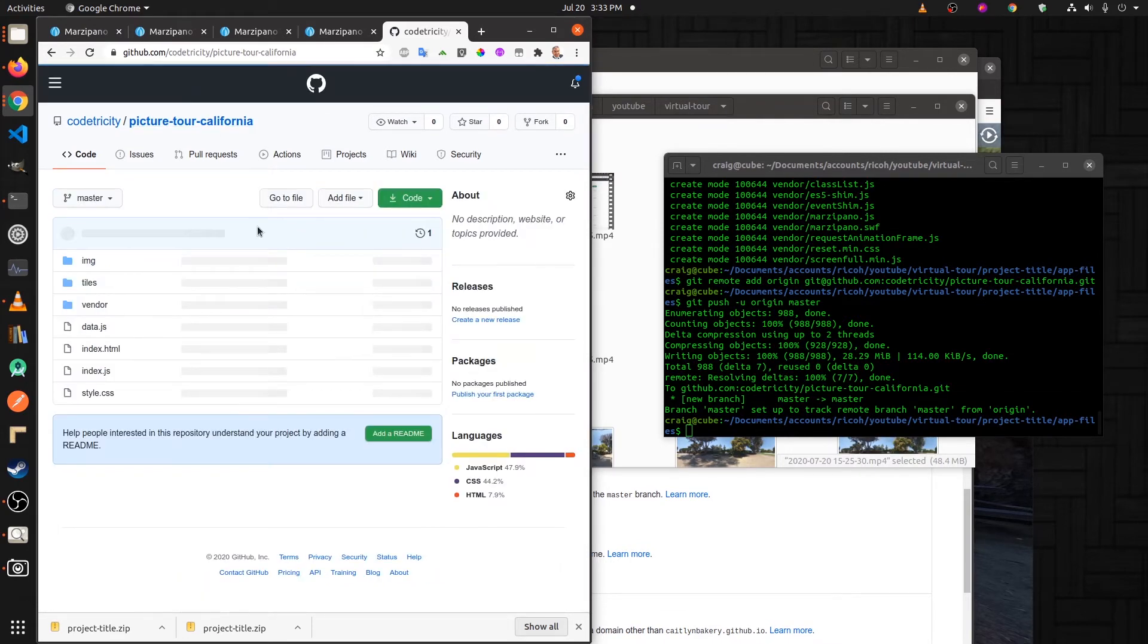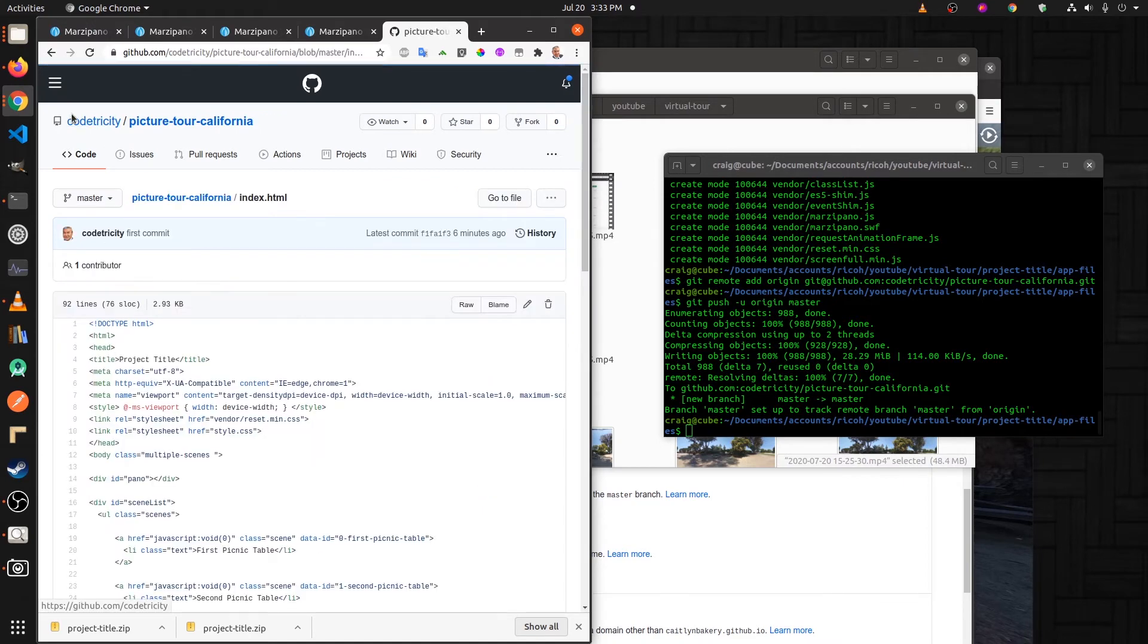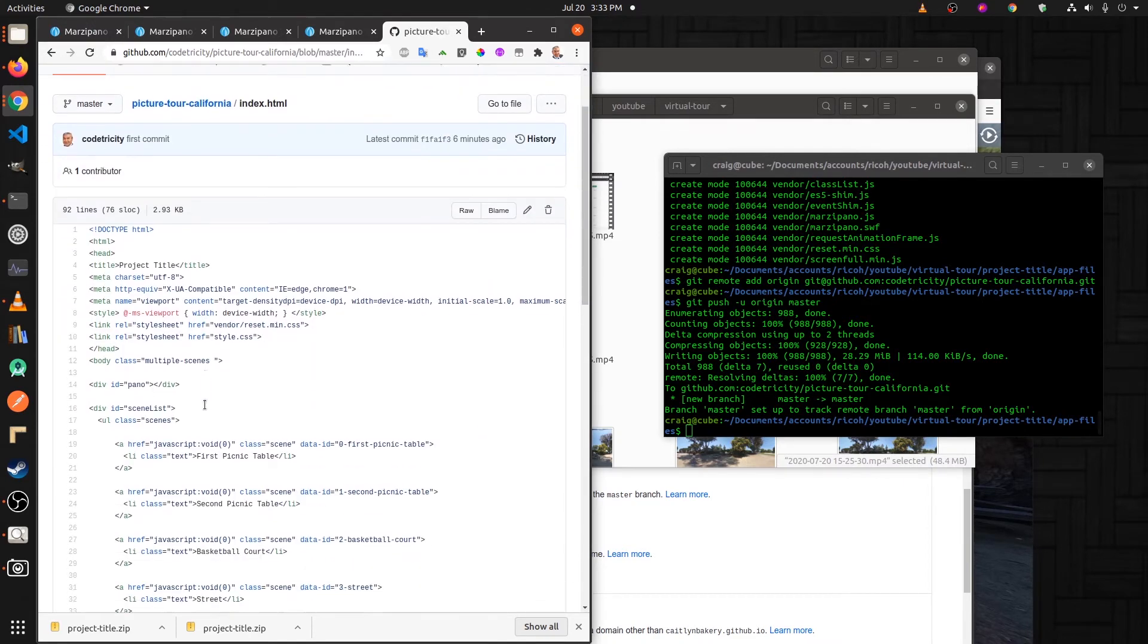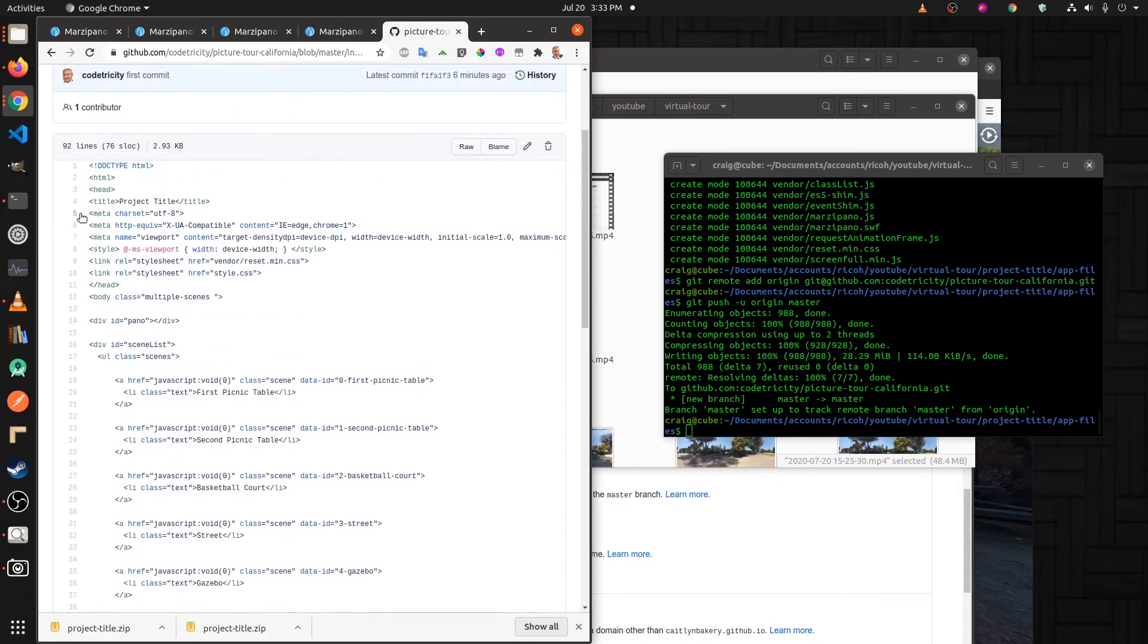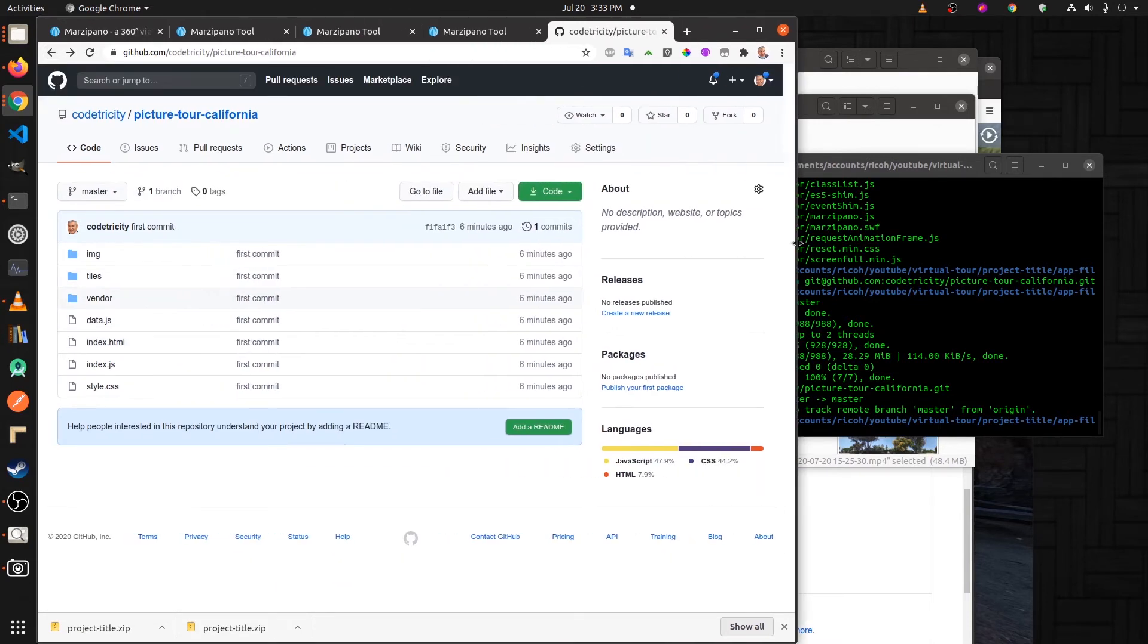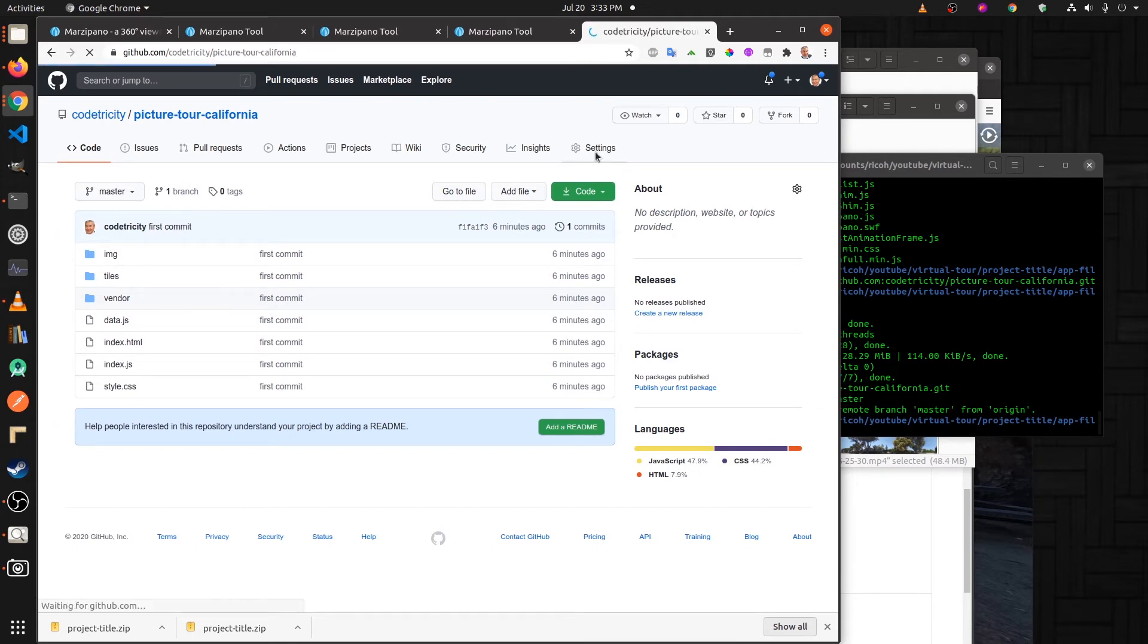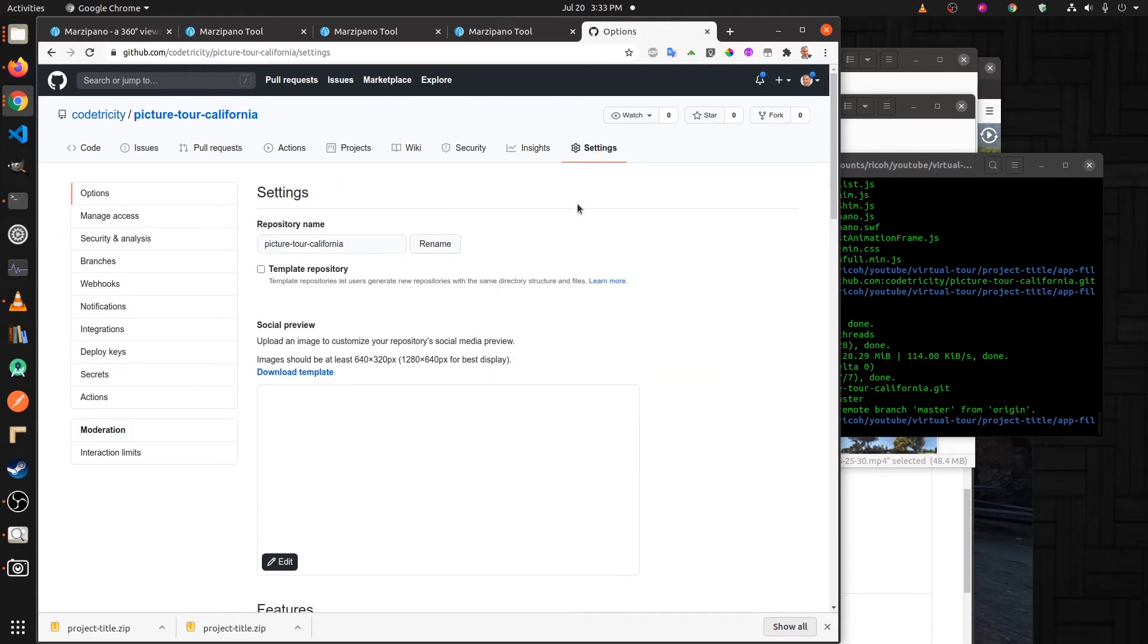I click on my project repo. I have all the files here. You can't see it as a web page yet because we need to do another configuration. Here on the right hand side there's settings. Click on settings.